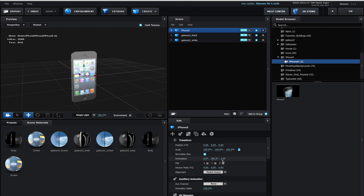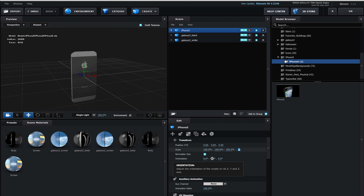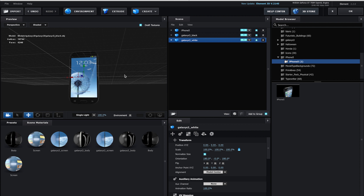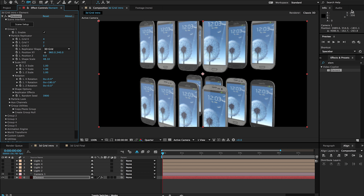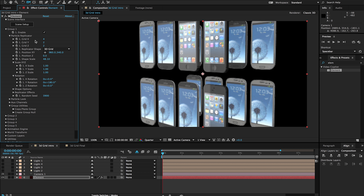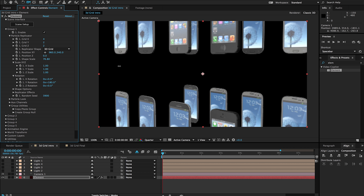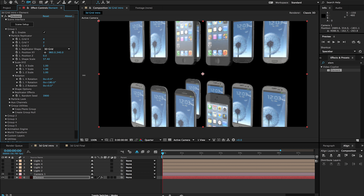I'm going to put that iPhone back in for our purposes here, grab it, drag it in, and I'm just going to flip this around so they're all facing the same direction. I've moved the orientation to 0, 0, 0 so they're all facing the back. I'll hit okay and now we have our iPhones and Samsung Galaxies in there.